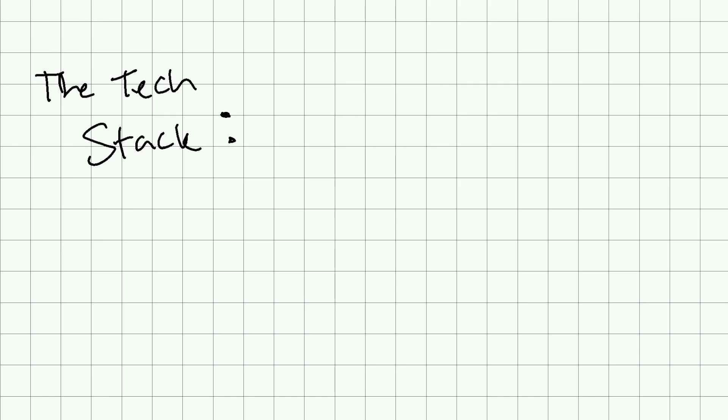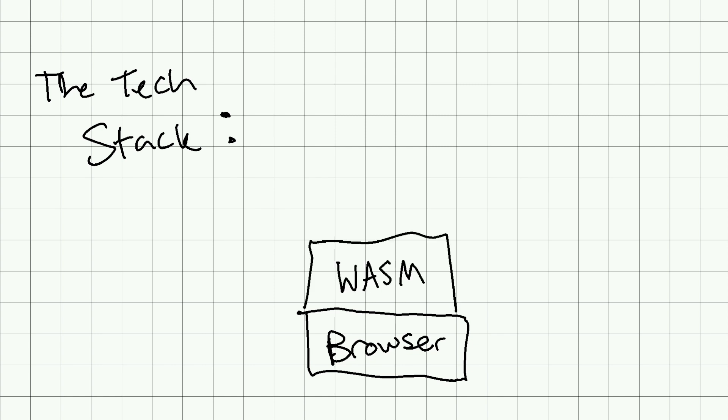The tech stack here, we have at the base, a browser. Then on top of this, we have WebAssembly and HTML, I guess.